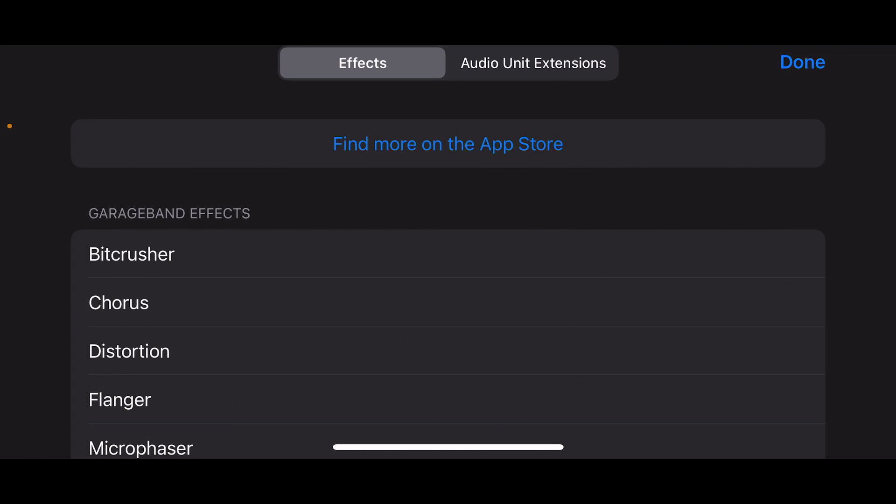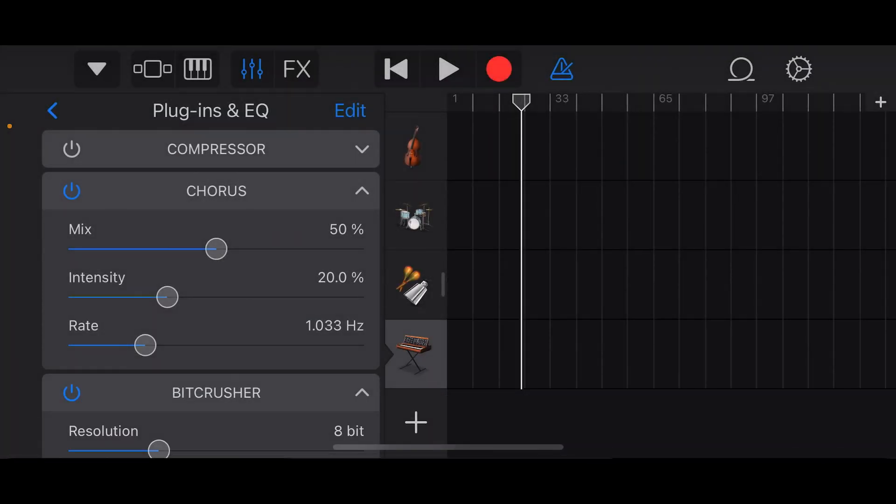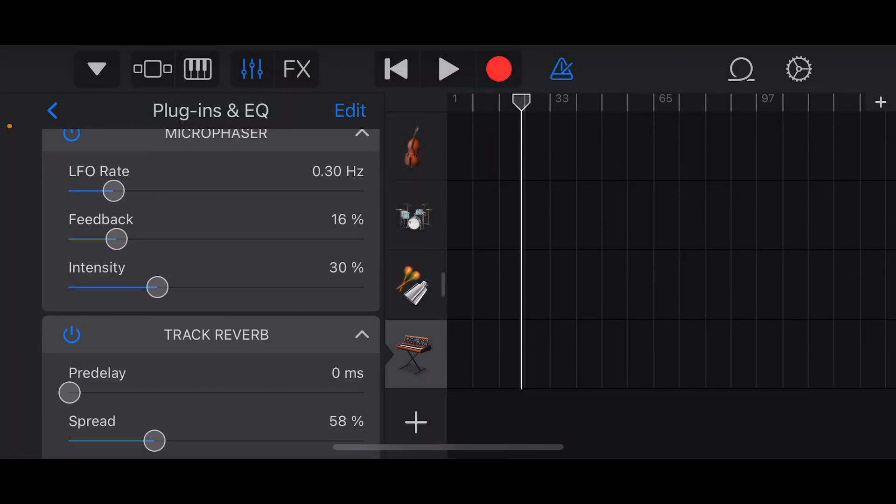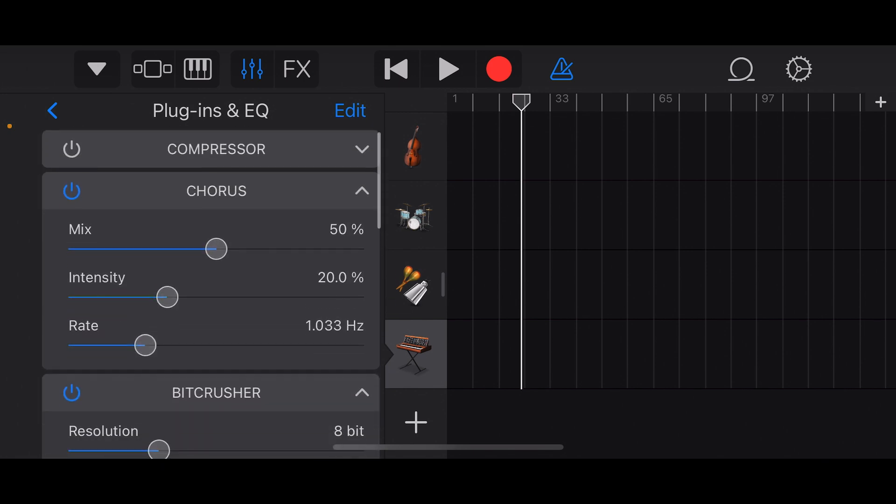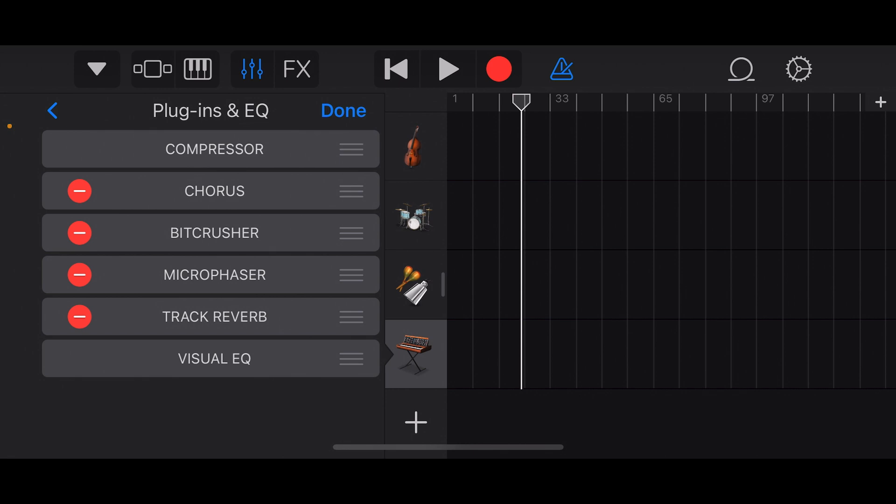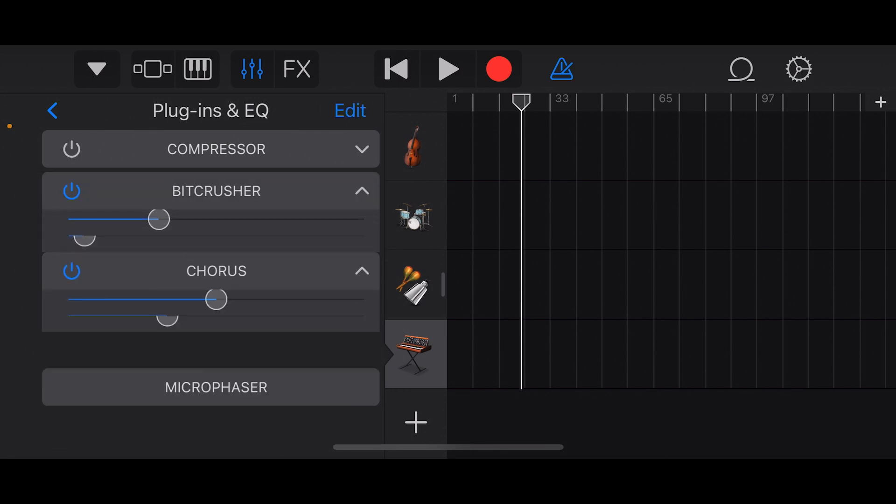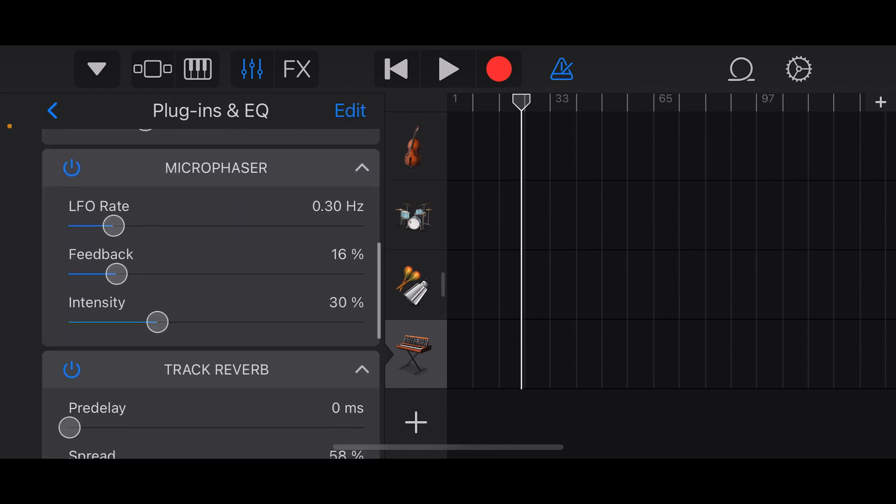Let's see, micro phaser. Yeah, there we go. Cool. And again, you can slide the parameters to change how each effect sounds. Let's put them in the correct order. Usually distortion's first, so bit crusher is a type of distortion.